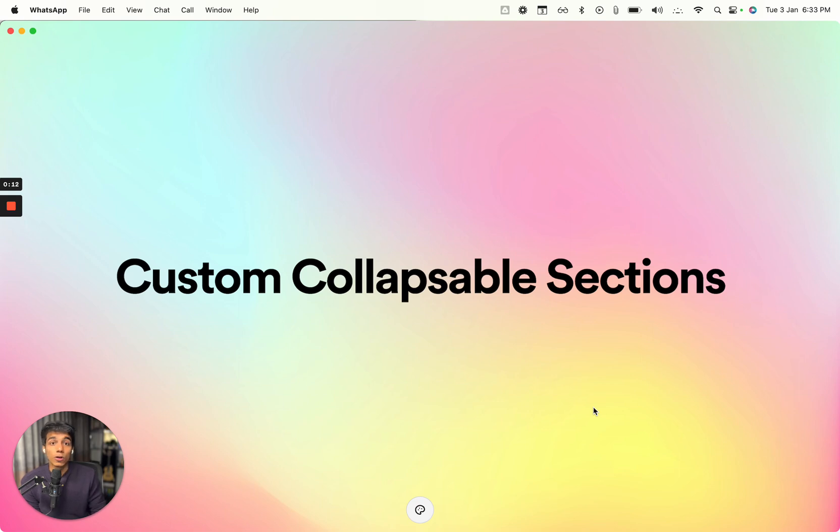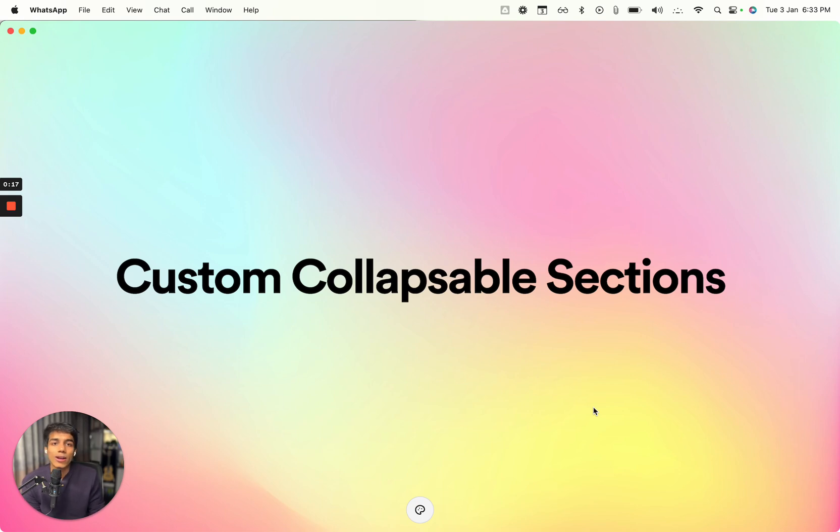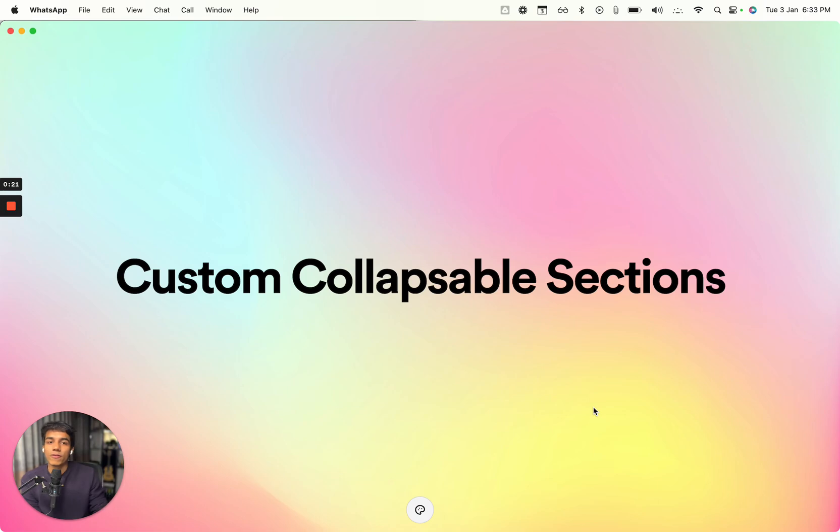You can add your own content and a lot more things than what's provided by default. This gives you a whole bunch of flexibility in collapsible sections.